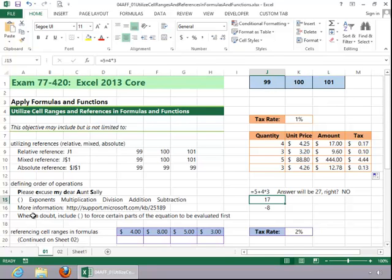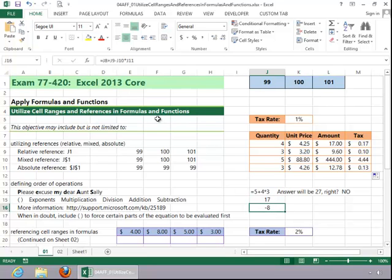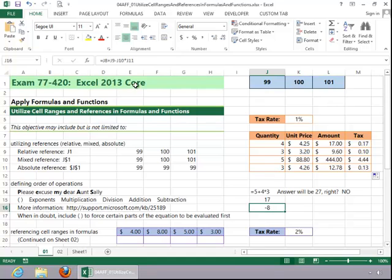If you're ever in doubt about the order of operations and you know that certain parts of the equation need to be evaluated first, go ahead and put parentheses in just to force that. And then you can see here you have another example. And instead of using constants, I used cells. And you can see here I just added J8 and J9, we subtracted J10, and then we multiplied J11. So again, you would have to use those order of operations. Your multiplication would be done first.